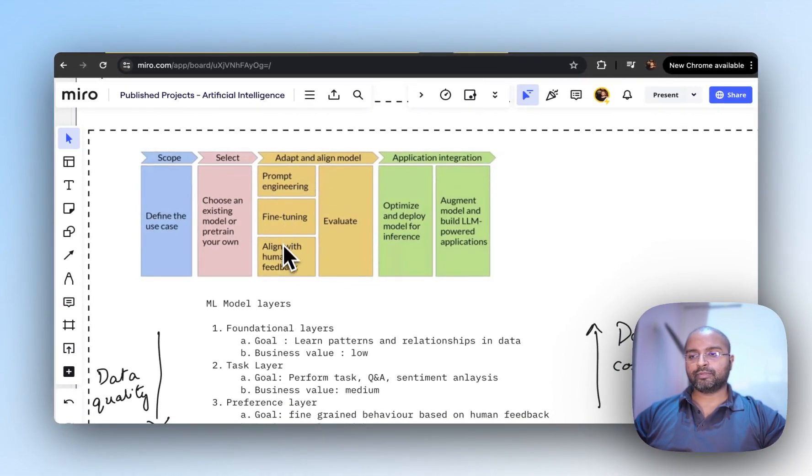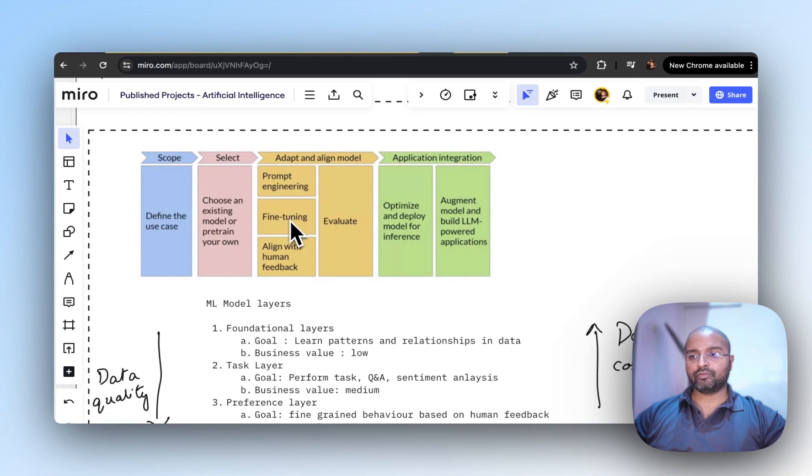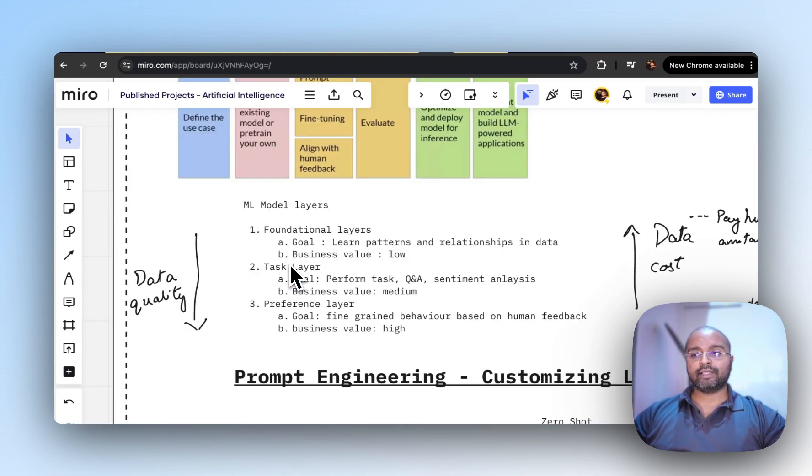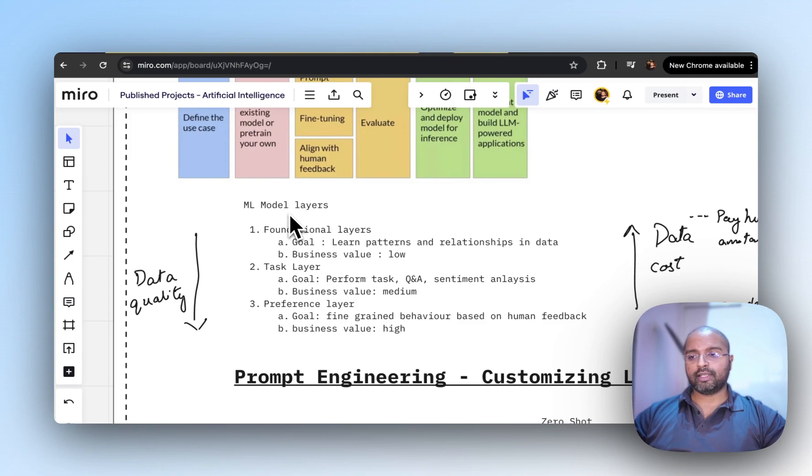So there are a few types: prompt engineering, fine-tuning, and alignment with human feedback. You can classify these as different model layers.